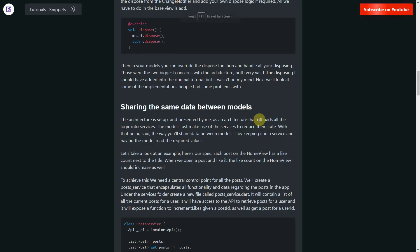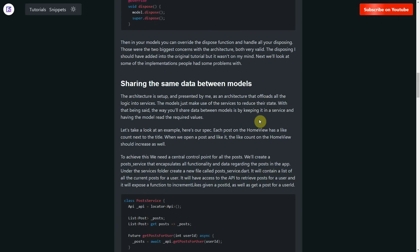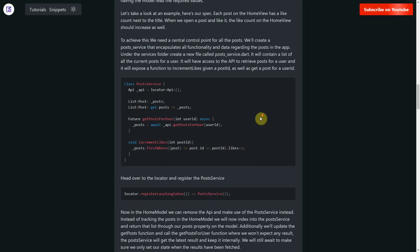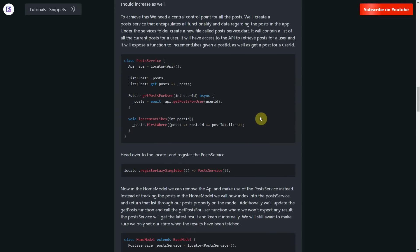Now let's move on to some implementation. I'll be showing in this video how you can share the same data between multiple models in your architecture.